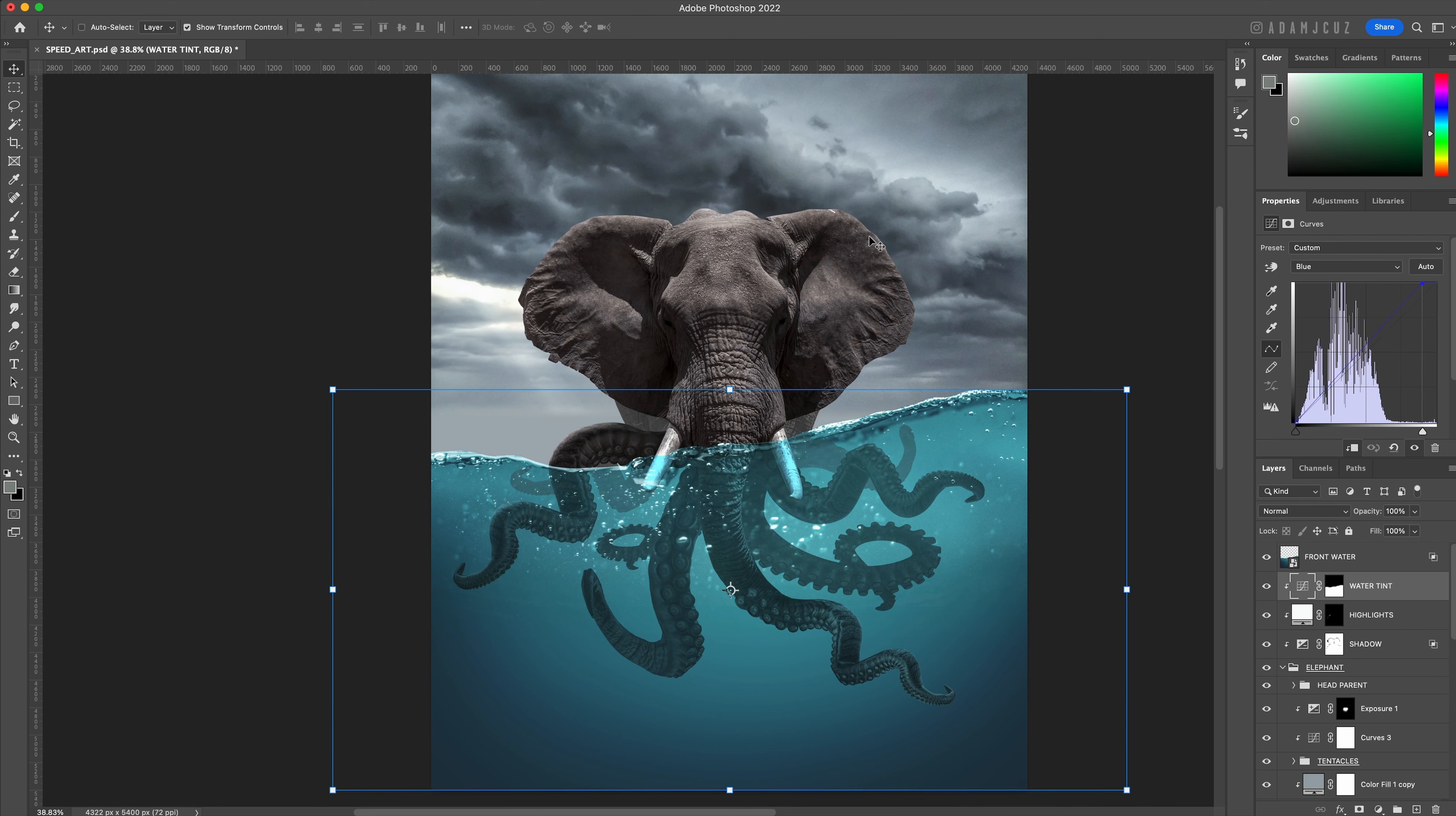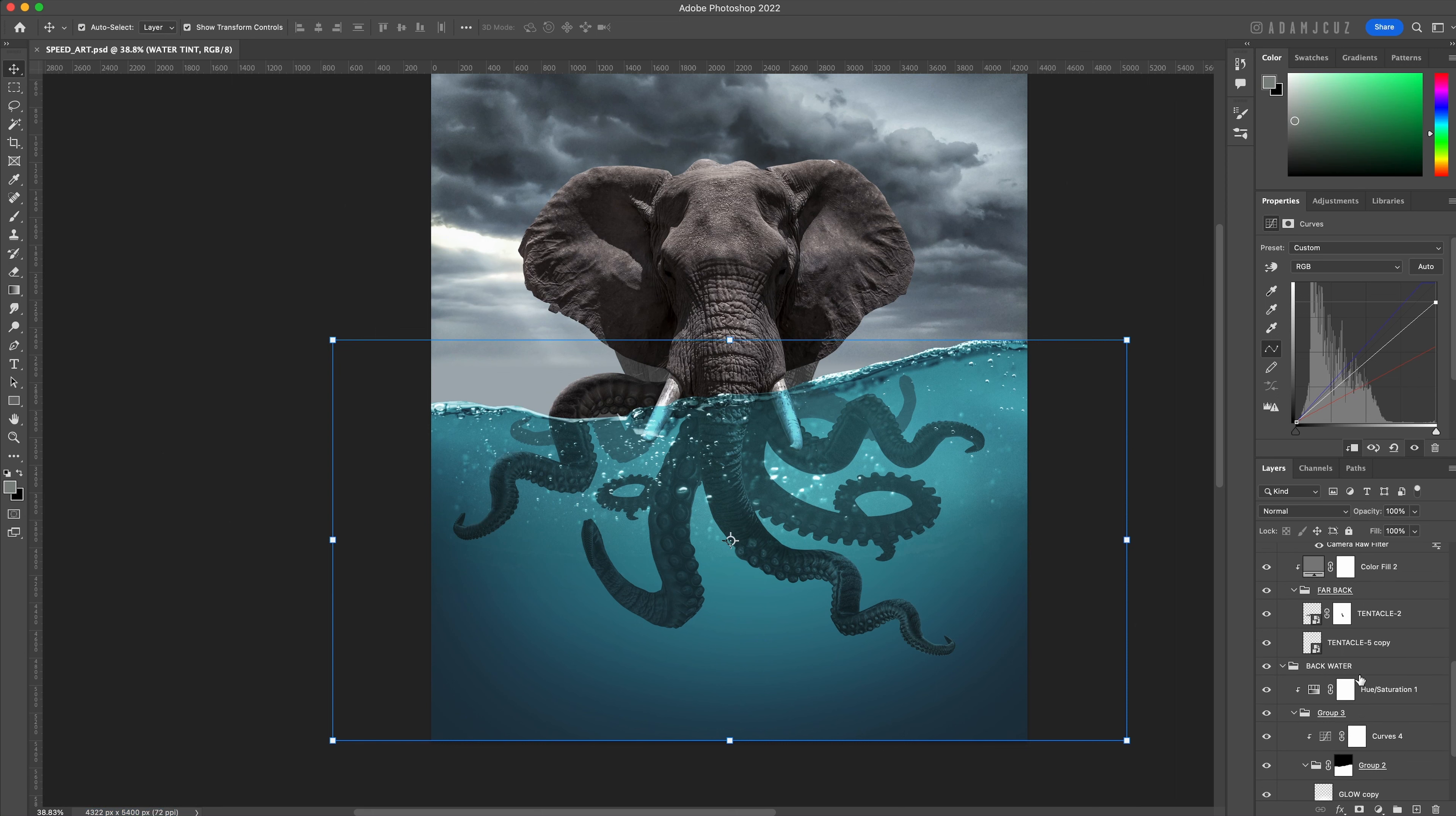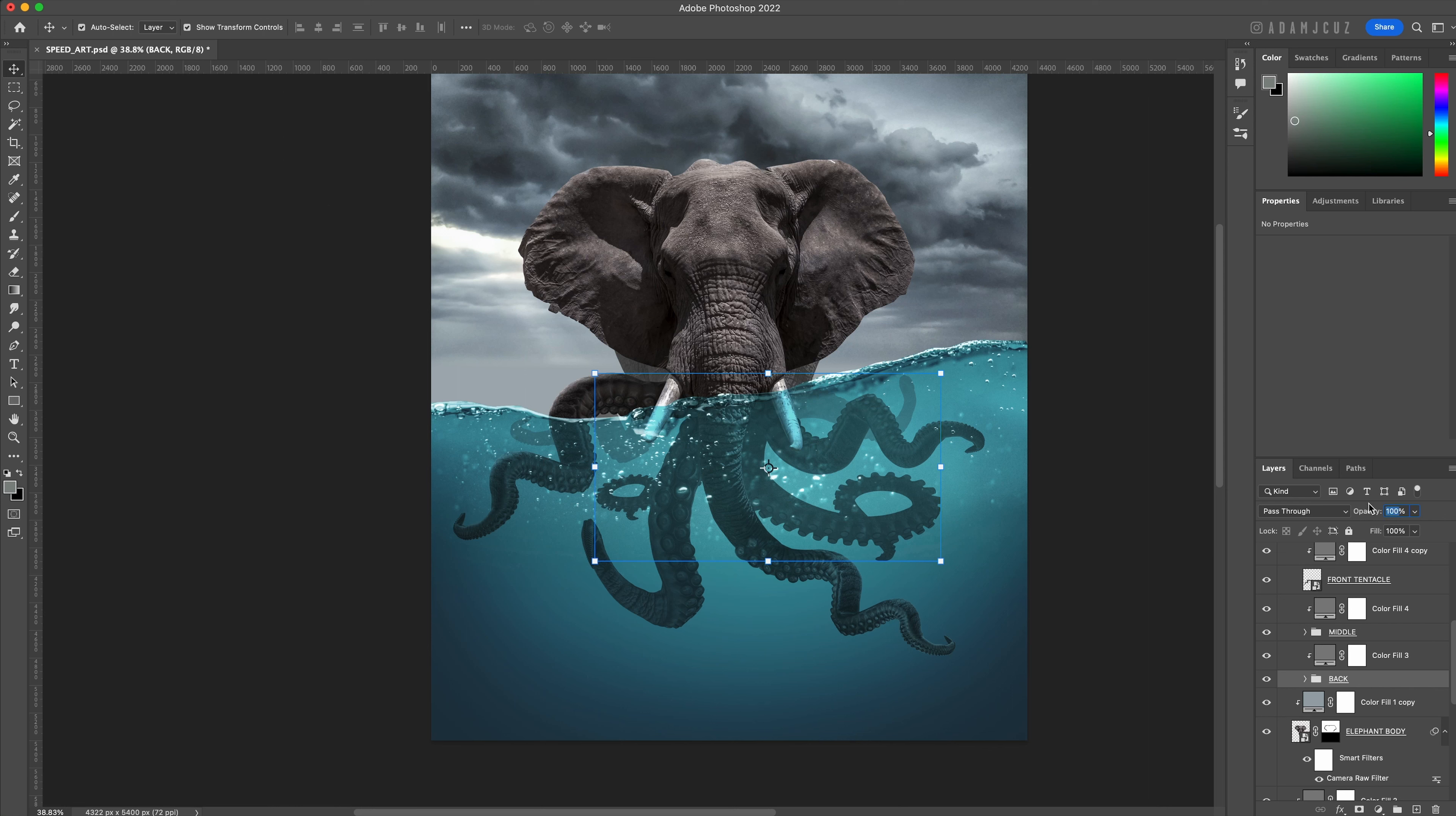Optionally you can also select the blue channel and drag the top right handle to the left slightly to boost the blues also. I am then just slightly adjusting the opacity on some of the further back tentacles to knock them back further to help with the illusion of depth.